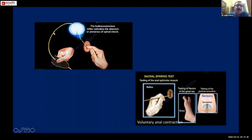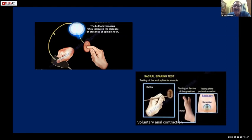In spinal shock, initially all reflexes are absent. Spinal shock recovery is gauged by the return of the bulbocavernosus reflex. Once it returns, look for whether voluntary anal contraction is present, whether great toe flexion is present, and whether perineal sensation is intact. If these are present the prognosis is good; otherwise it is poor.